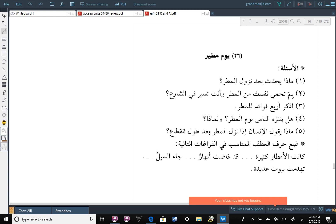Alhamdulillah, wa salatu wa salam ala rasulillah, wa ala alihi wa ashabihi wa man wala amma ba'du. Assalamualaikum warahmatullahi wabarakatuh.